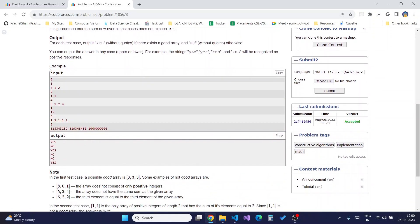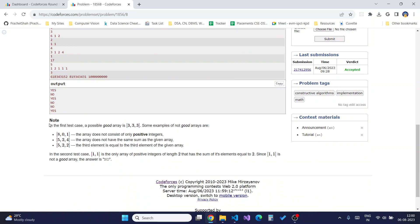Some example inputs and outputs are given, along with a solution for one test case. In the first test case, a possible good array is 3 3 3. In the second case with array 1 1, since the only array of positive integers of length 2 with sum 2 is 1 1 itself, no array B can be formed whose elements differ from A[i] and have a different sum, so the answer is NO.